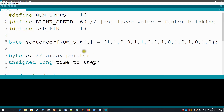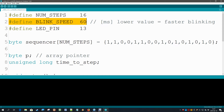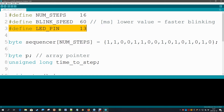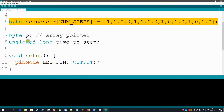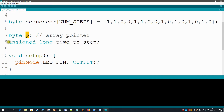Here's the code for one LED. To make it flexible, we define the number of steps as 16 — changeable to 8, 32, or any number. We also define a speed in milliseconds between steps; a lower number means faster blinking. We define the onboard LED as the one to use, then here is our step sequencer — the sequence we want to blink — and a pointer simply called 'p', along with an unsigned variable for time to step.